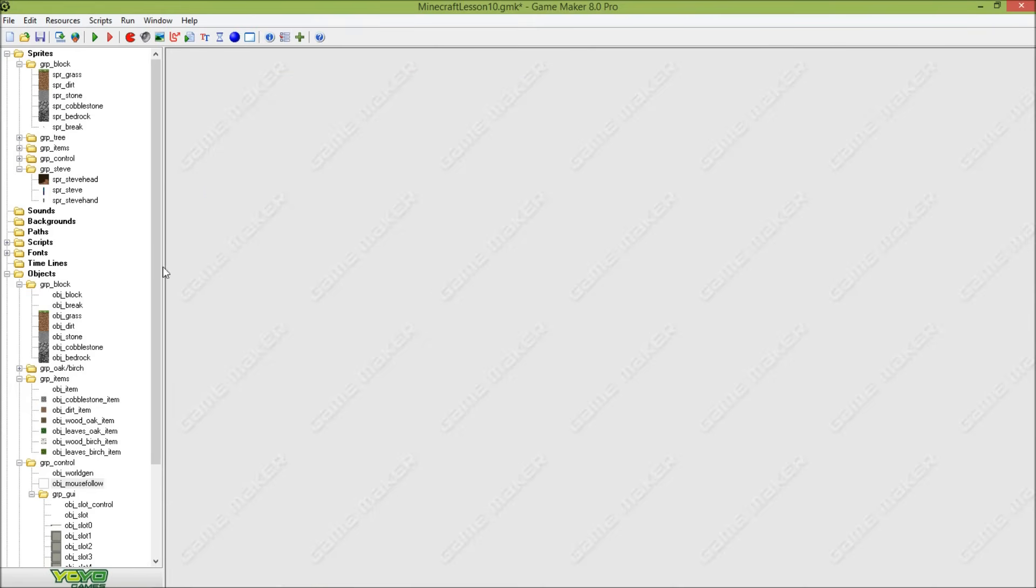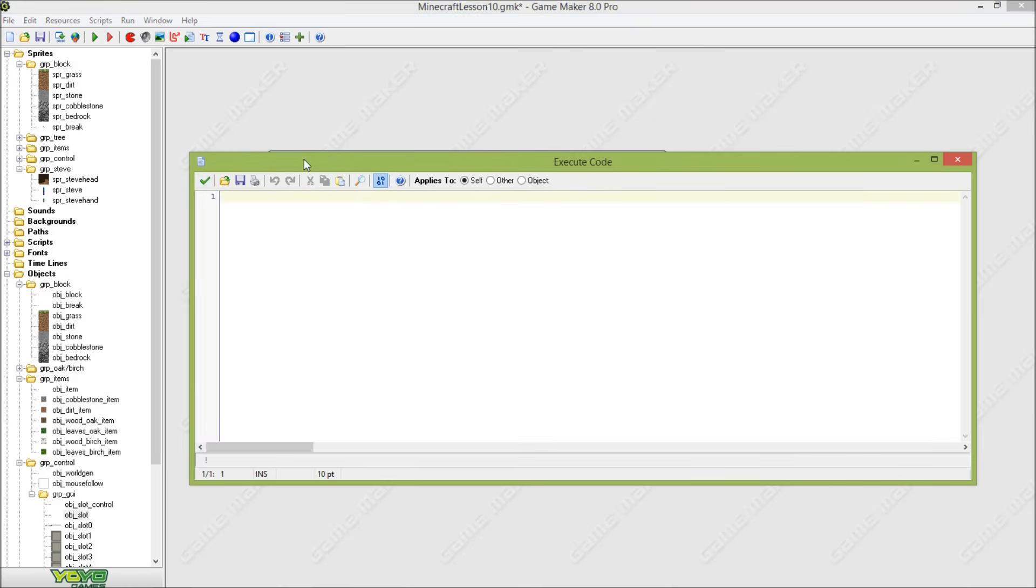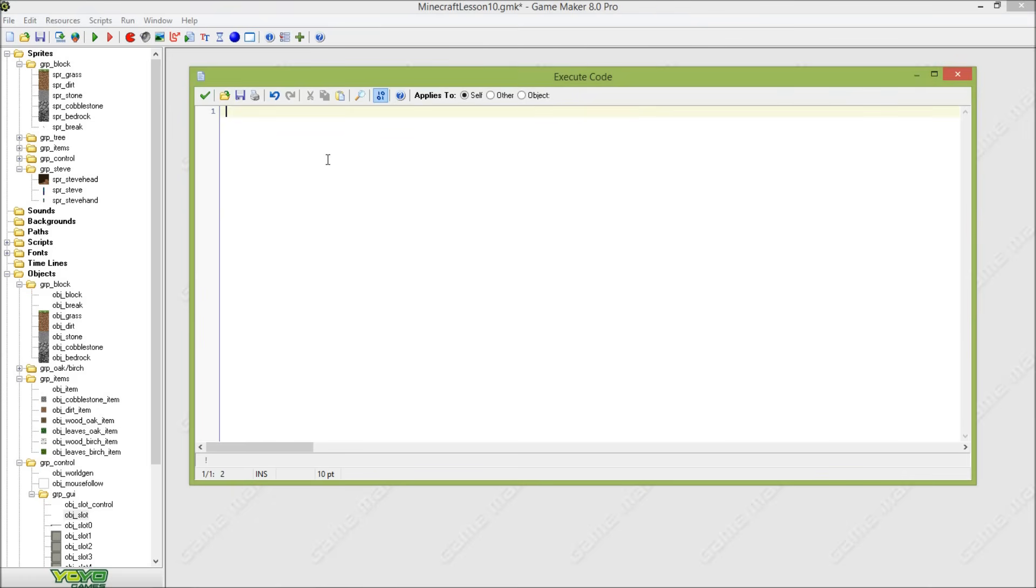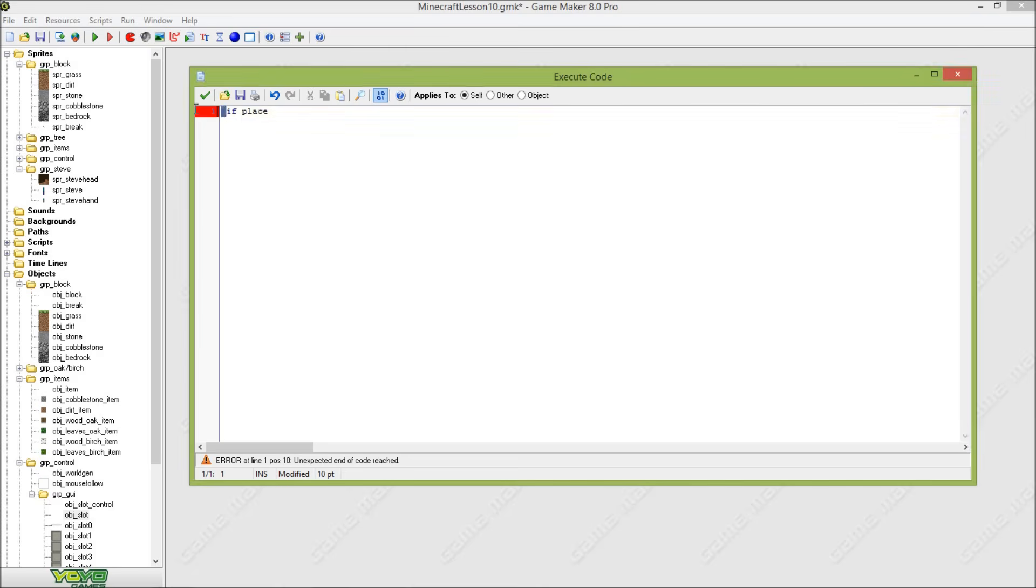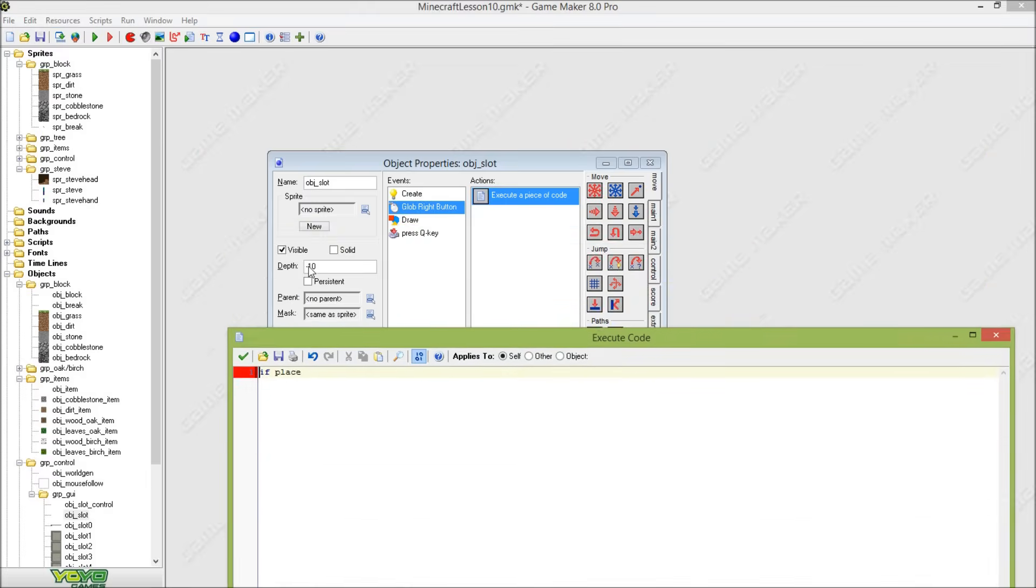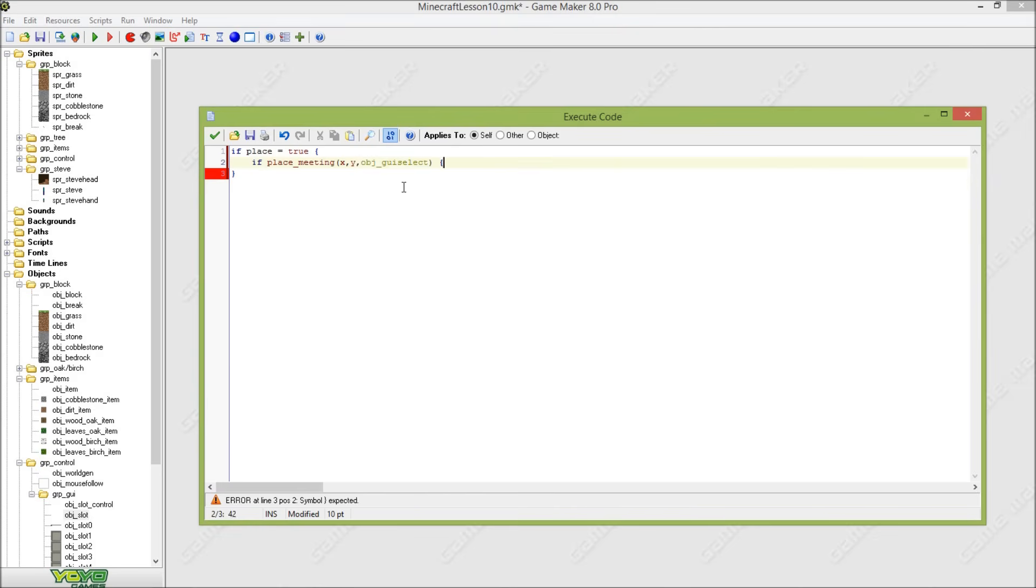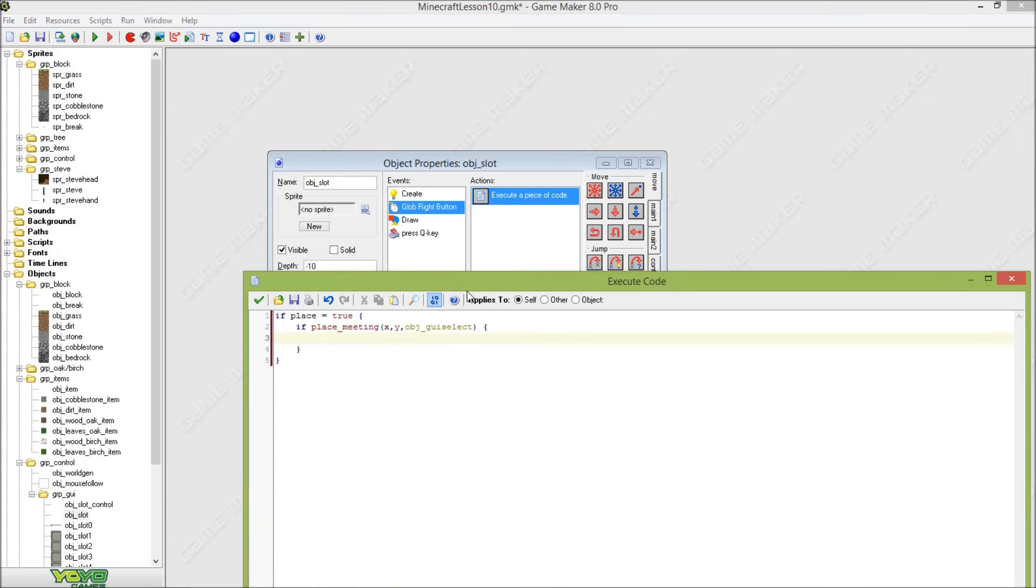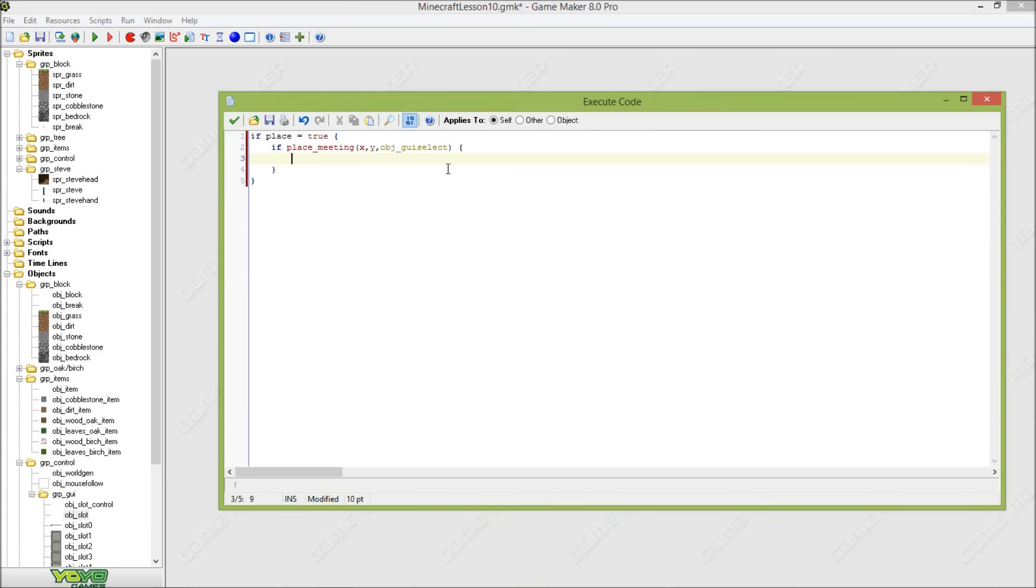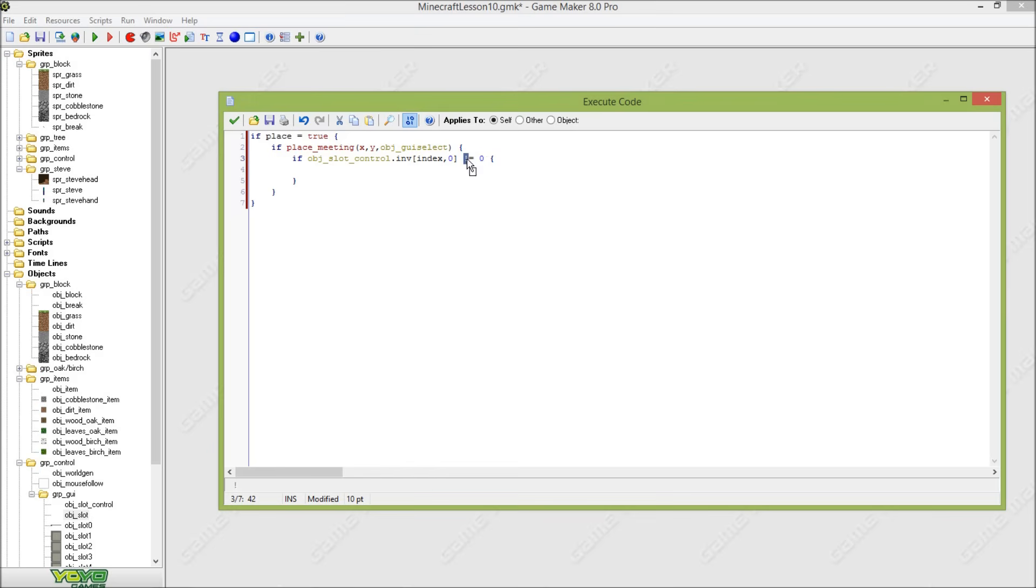So now I have filled that in, we are going to object_slot and we will fill this in. So that means that if place is true and I am obviously pressing the right button. So this only works for the objects meeting the guy selector. So that means that we are checking here if our inventory is full, because if it is zero it's empty.